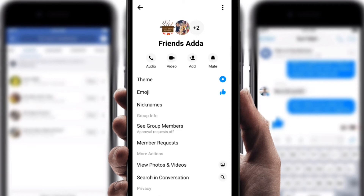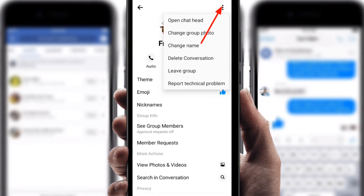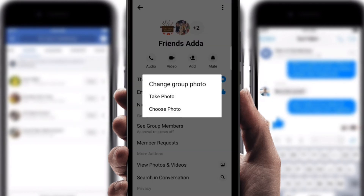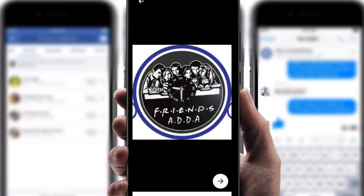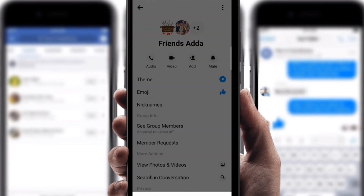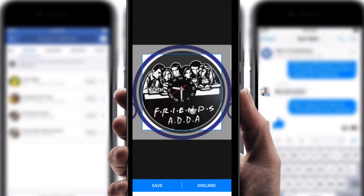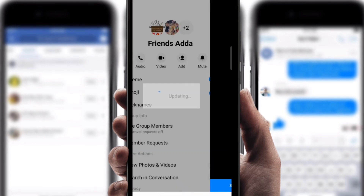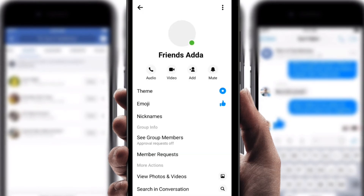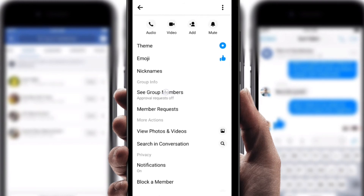Now if you want to select a group photo, go to the three-dot line again. You can see 'Change group photo' — next, choose a photo. I'm going to select this picture. Click on OK. Right now you can zoom in or zoom out and position it how you want.